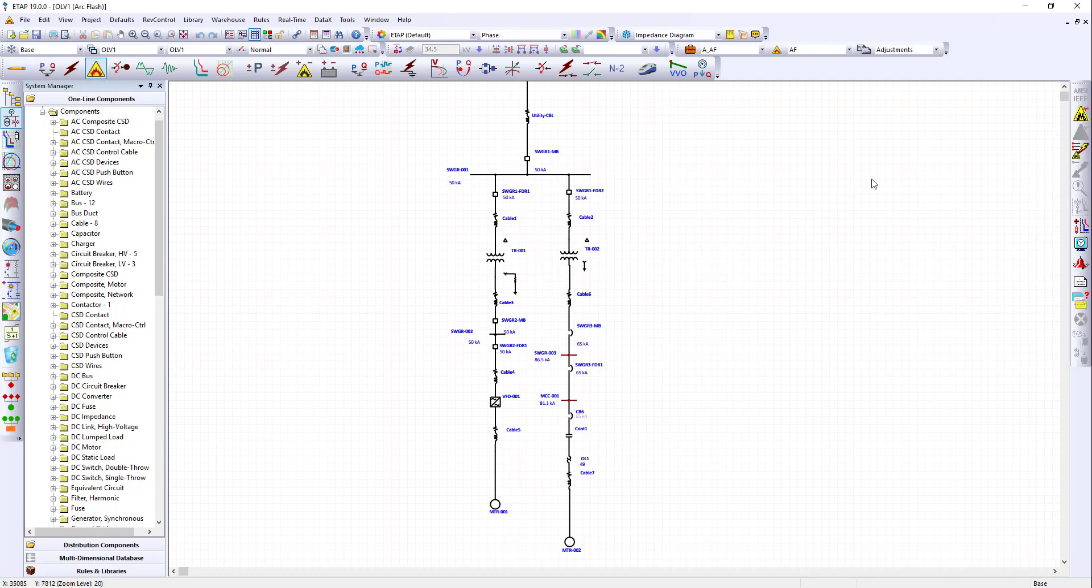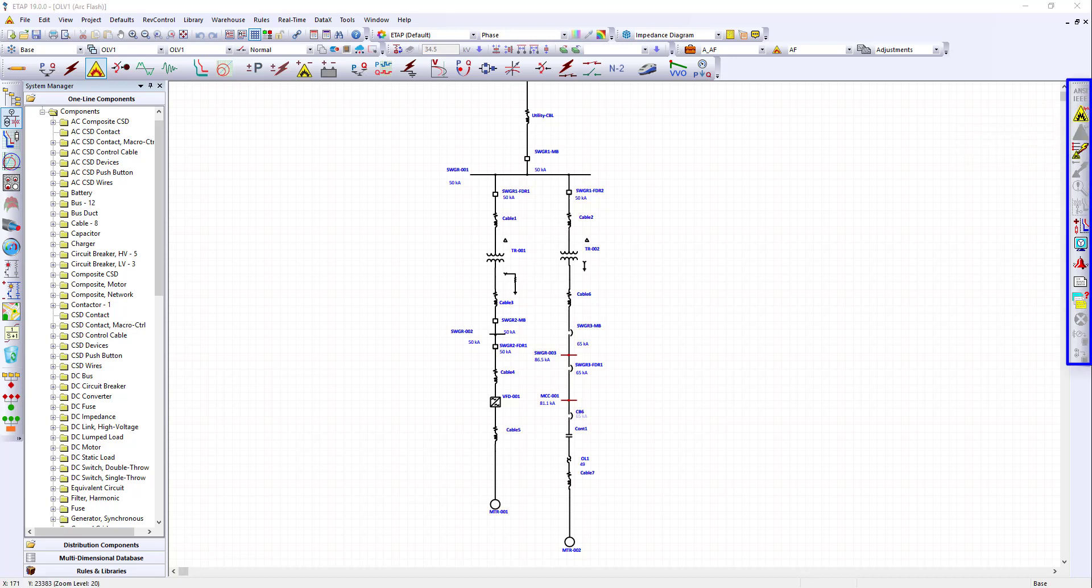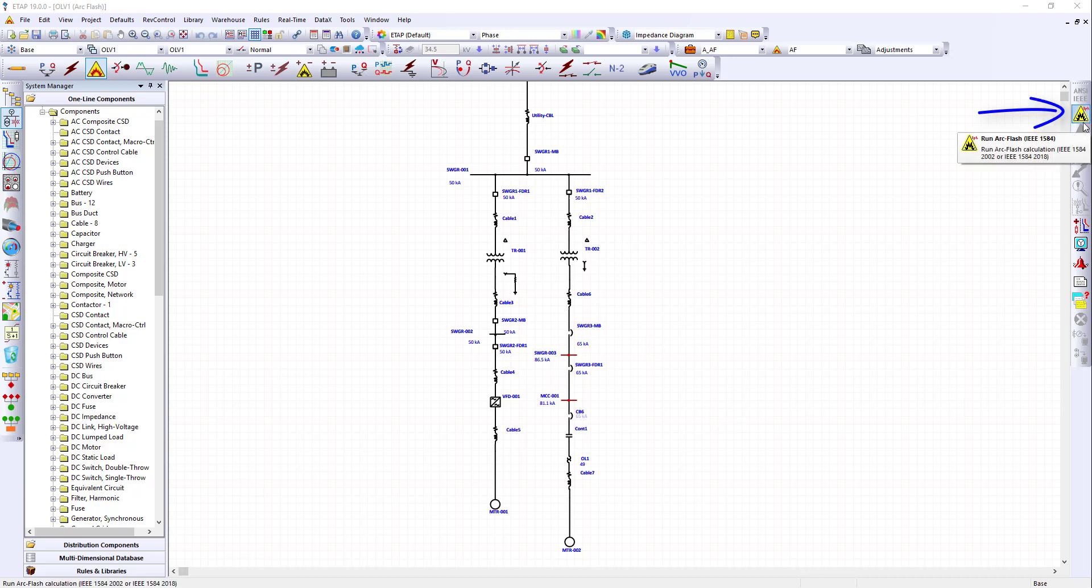We recognize that the buttons on the right-hand side of the canvas have changed. The button we are most interested in is the run Arc Flash IEEE 1584. But to be able to run this study, we need to make sure that the appropriate study options have been selected. So let's click on the briefcase, Edit study case.